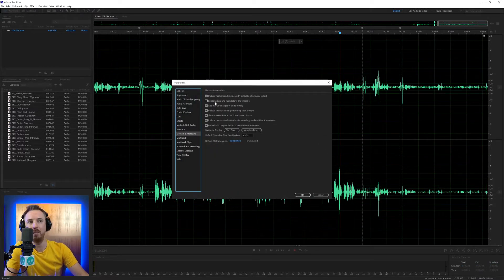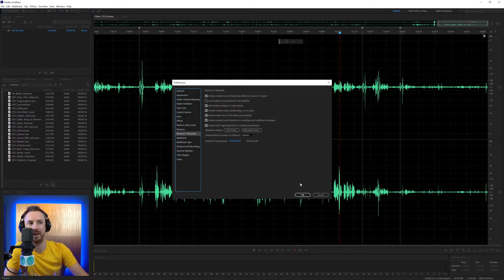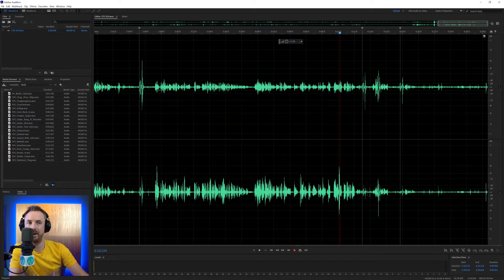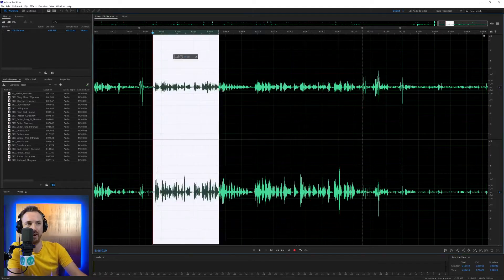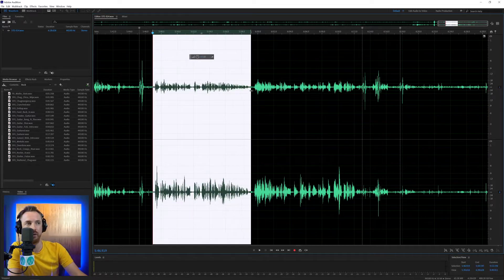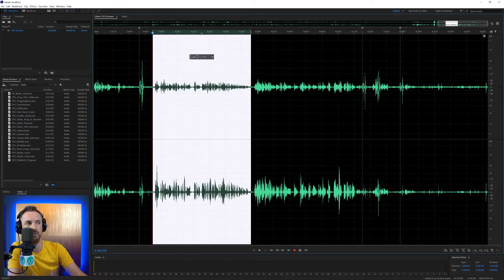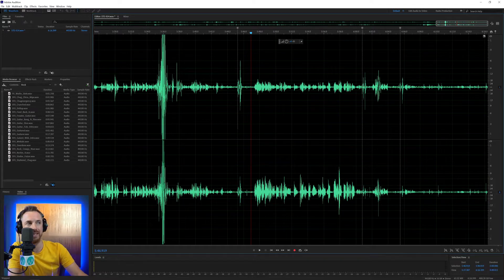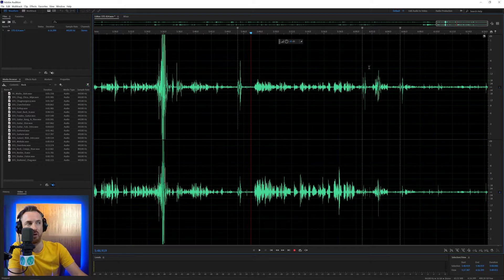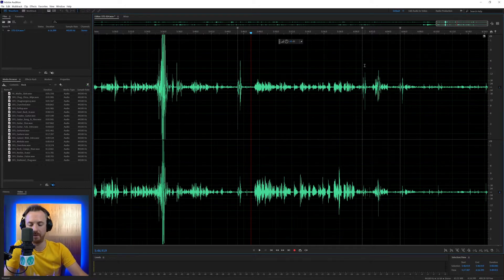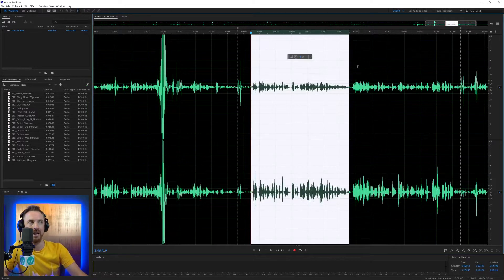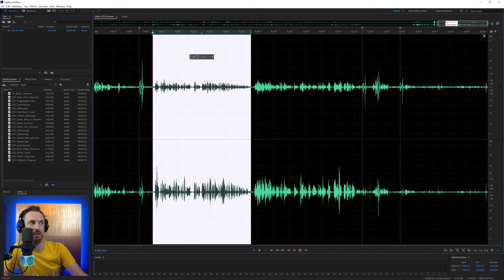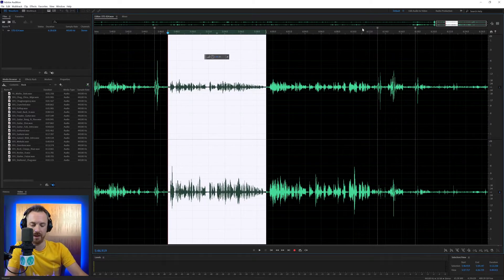Back in here, lock markers and metadata to the timeline. Again, you want this unticked. And I'll give you an example. If I delete some of this audio, watch these two markers here. Those two markers still stay in sync with the audio that I wanted them to be on. Let's undo this and move back up.